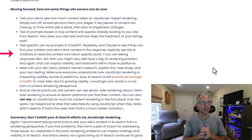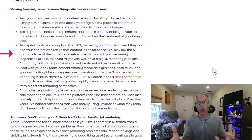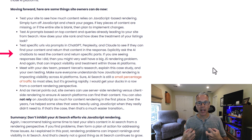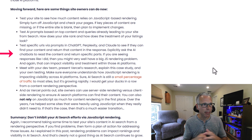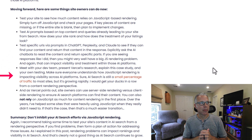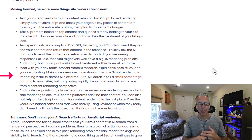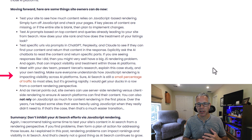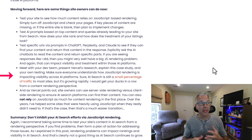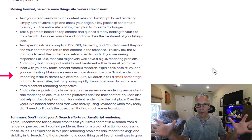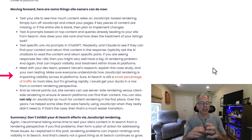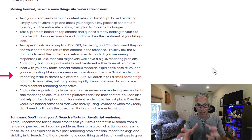Third, test specific URLs via prompts in ChatGPT, Perplexity, and Claude to see if they can find your content. Go in and say, 'Based upon this URL, give me the last paragraph, give me the first paragraph.' Fourth, meet with your dev team. Present Vercel's research and their findings that most AI platforms cannot actually render JavaScript-based content. Present my case study and then your own testing — now you have a three-pronged approach for telling your dev team we need to make some changes here.